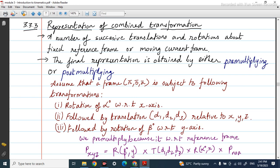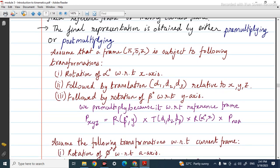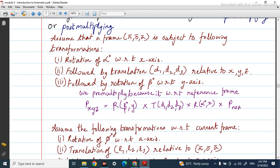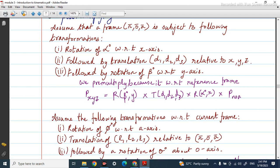Assume that a frame NOA is subject to the following transformations: first, rotation of alpha degree with respect to the x axis; followed by translation relative to x, y, z; and then rotation of beta degree with respect to the y axis. Looking at these, all rotations and translations are happening along the reference frame axes, so we have to pre-multiply.